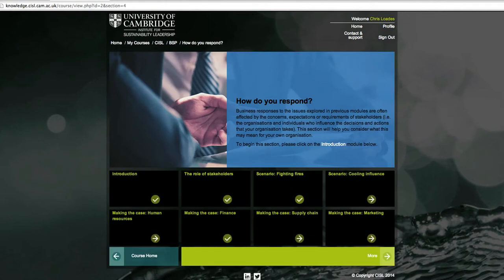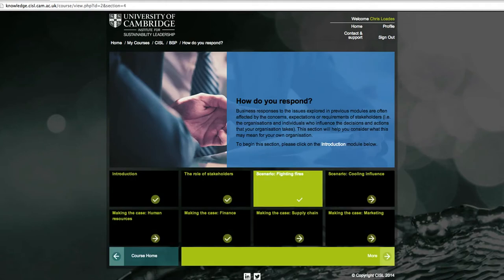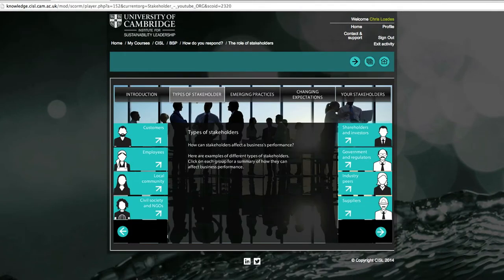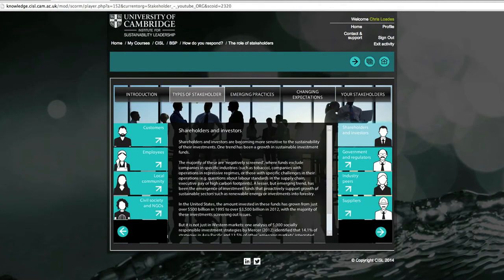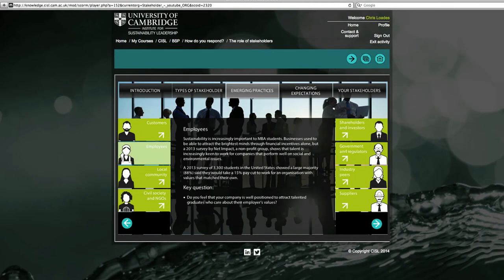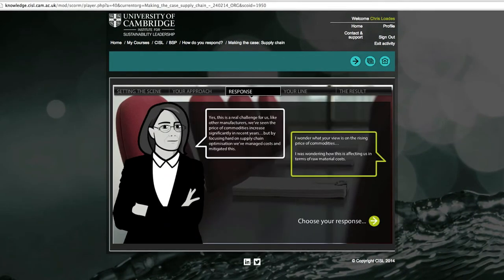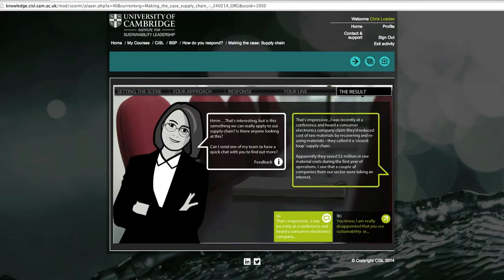The fourth section invites you to think about the importance of engaging with the concerns and expectations of key stakeholders, including through simulated scenarios and conversations.